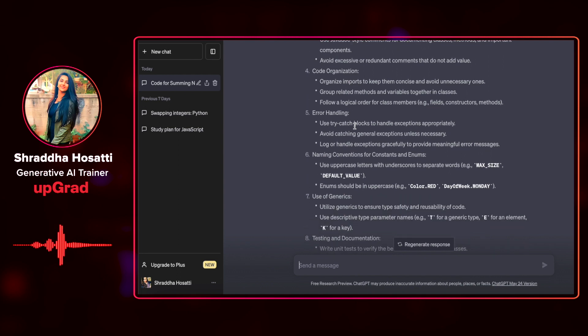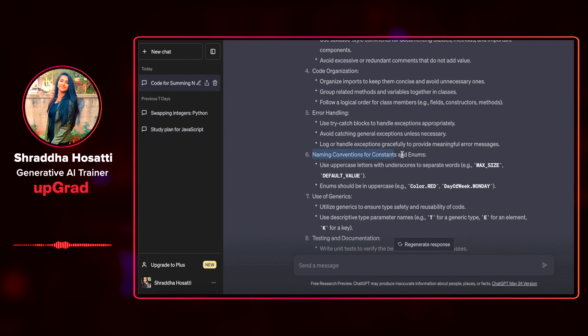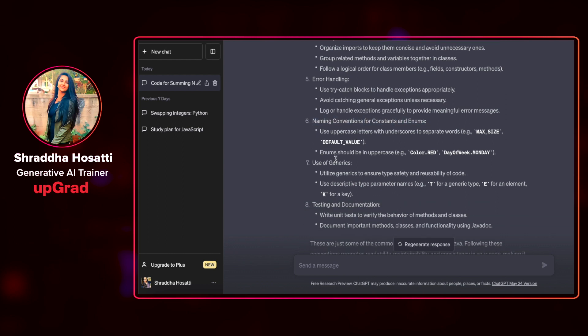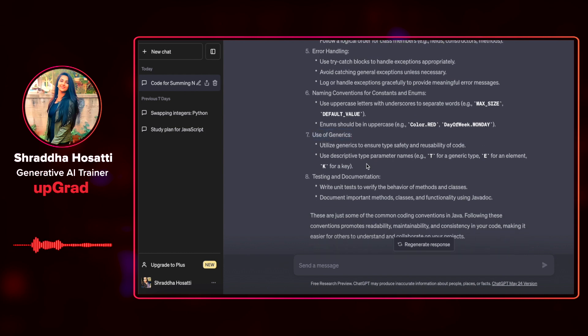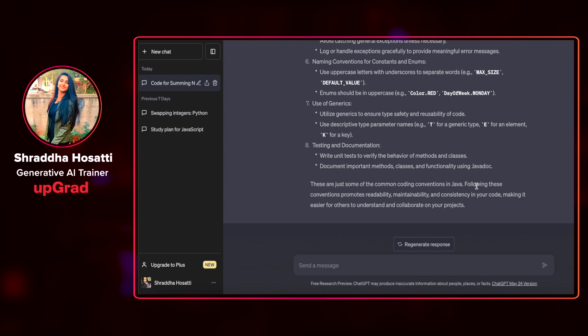code organization, you always have to do error handling in your code. Then there's naming convention for constants and enums. You have to use uppercase. Then there is use of generics for type safety. Then there is testing and documentation. So it also tells me that these are some of the common coding conventions in Java.